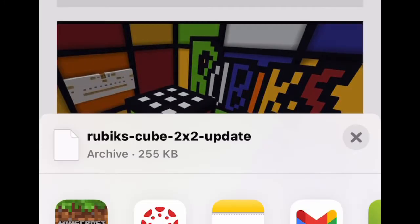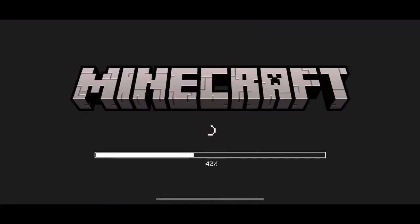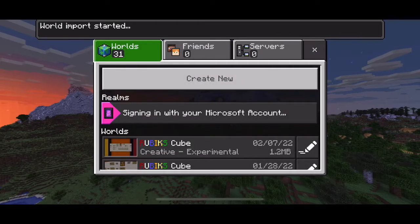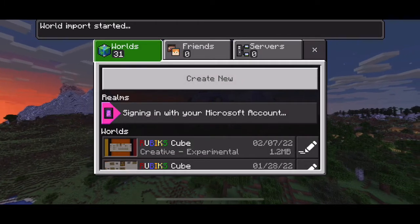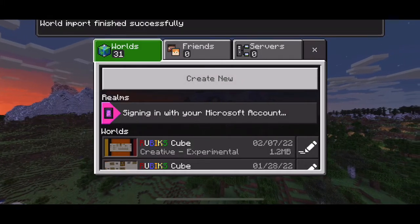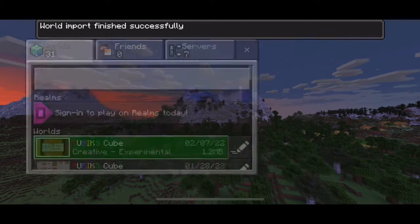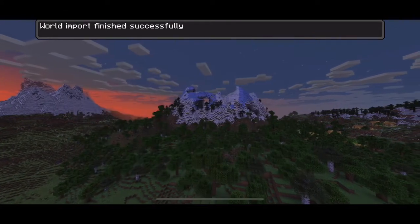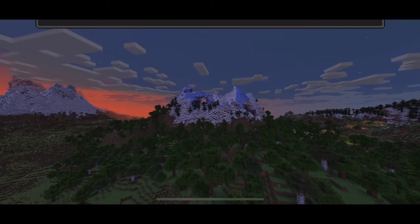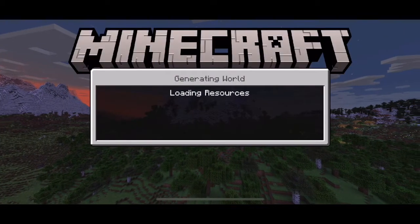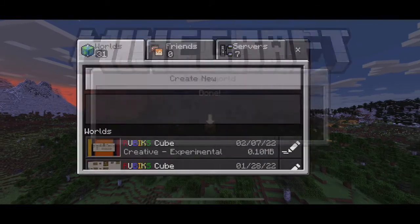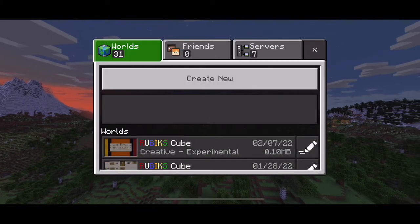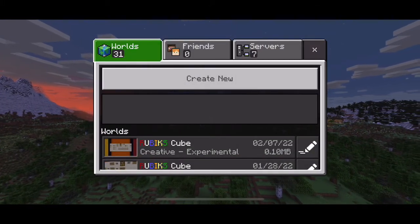You're going to push Download, then Open, and open it in Minecraft. Once you open it in Minecraft, it will show up as one of your worlds. You're going to want to click on it to open it up and then you can play on it.